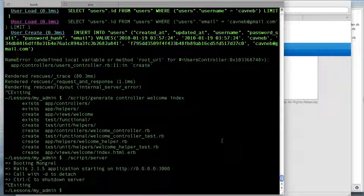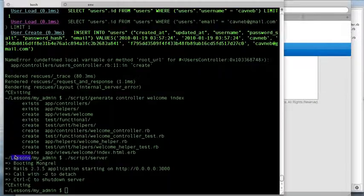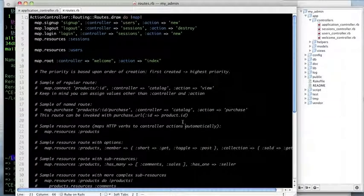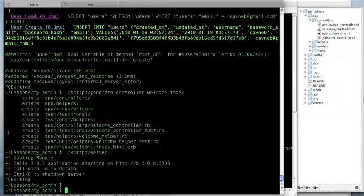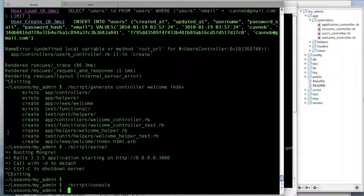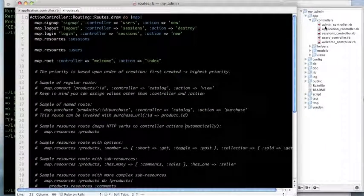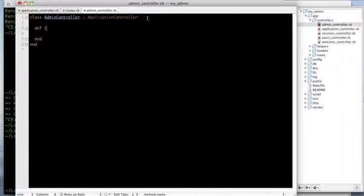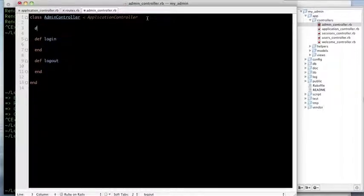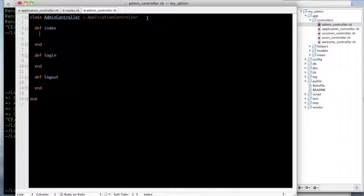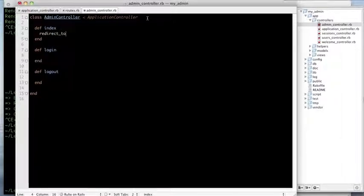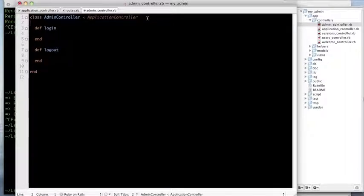What I want to do is create a backdoor for an admin to view all users and edit or delete their accounts. To start, I'll generate a new controller with 'script/generate controller admin', and in this controller all I want is a login and a logout action.